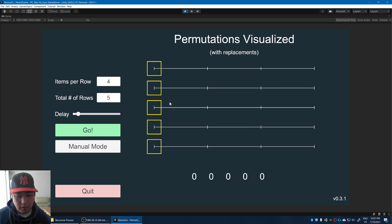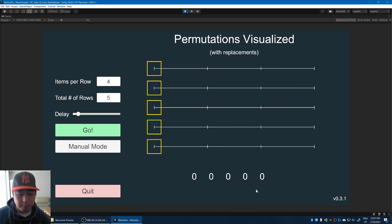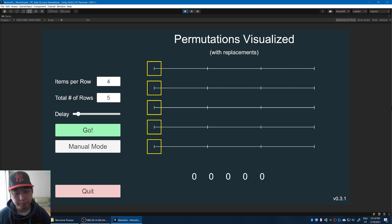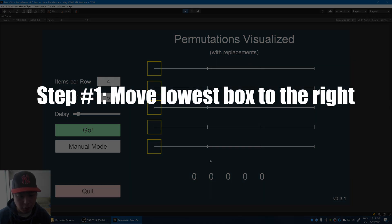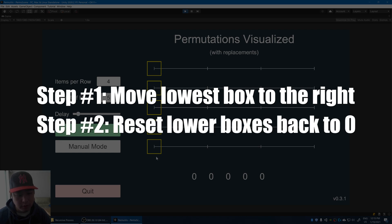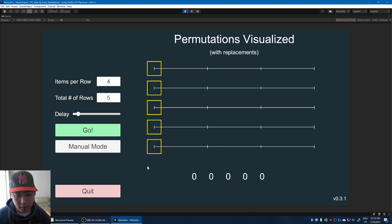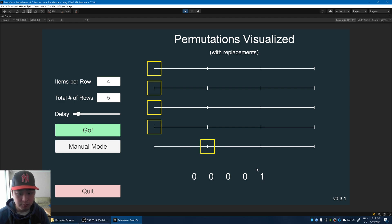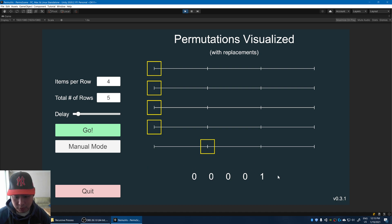I'm going to reset everything back to zero. So here we have the result: zero, zero, zero, zero, zero. Let me give you the definition of the process in plain English — it's really simple. Step one: you find the lowest possible box that you can move to the right, and you move it right. Step two: you reset all the lower boxes back to zero. So if we try it here — step one, we find the lowest box that we can move to the right and move it. Step two: reset the lower boxes back to zero. In this case, there are no lower boxes, so we're done.